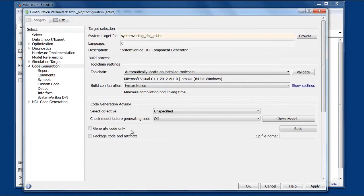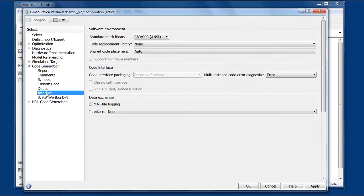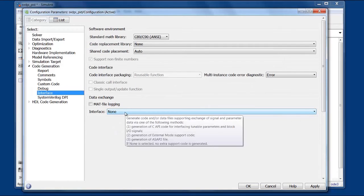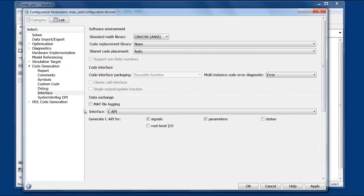We want to make sure that generate code only is not checked for our case since we want to build the DPI component right here on this machine. And then we will need to turn on the C API for our signals.